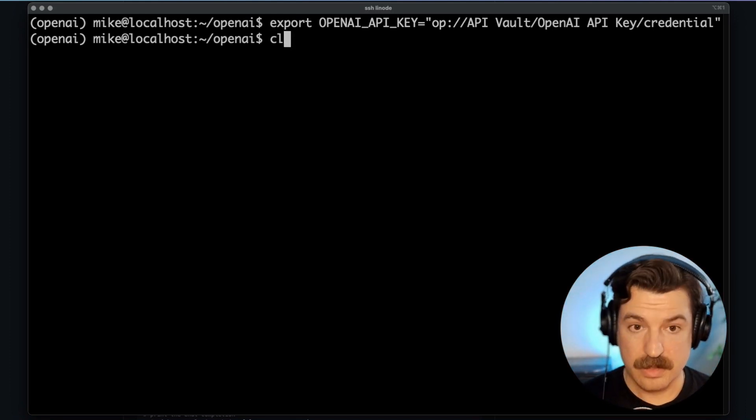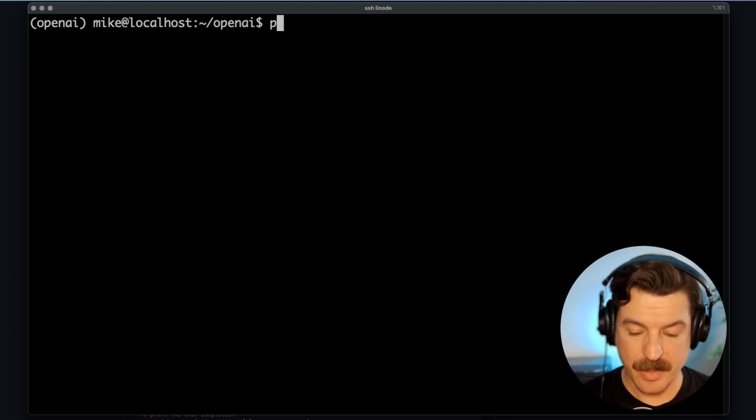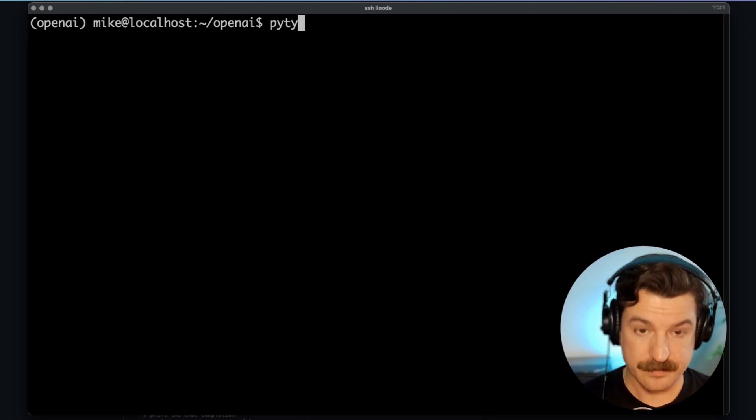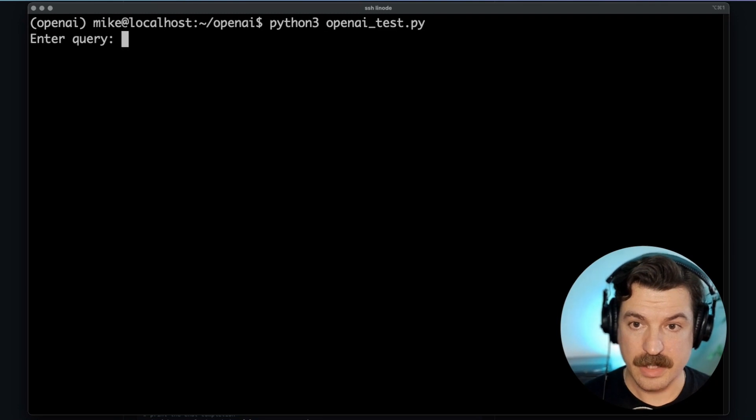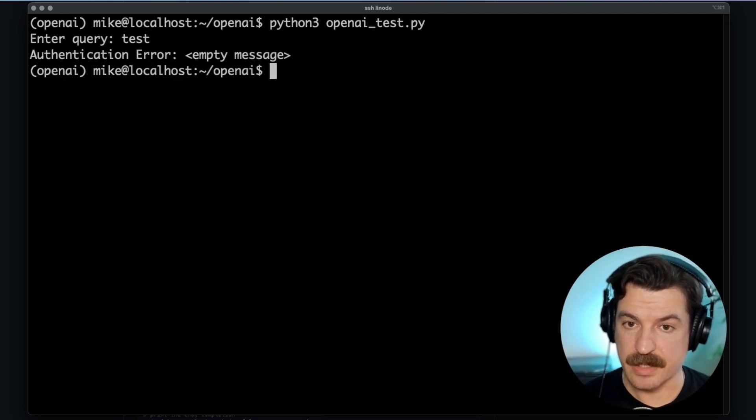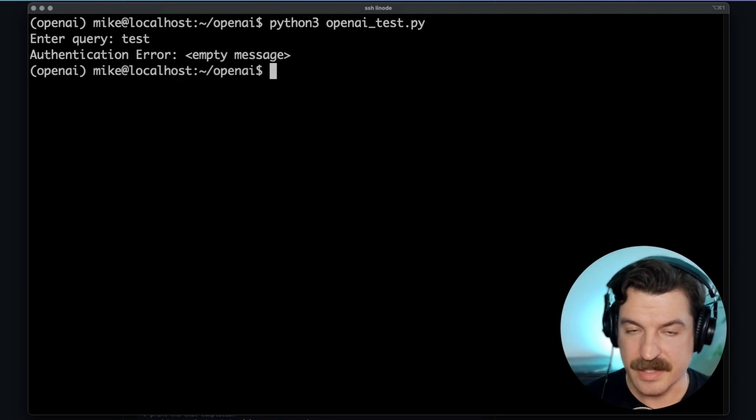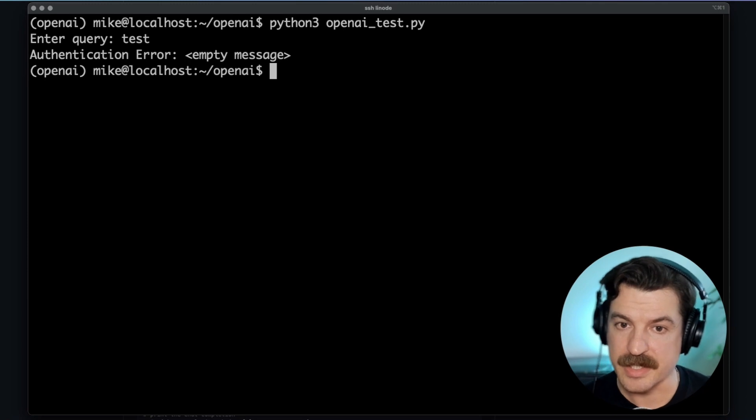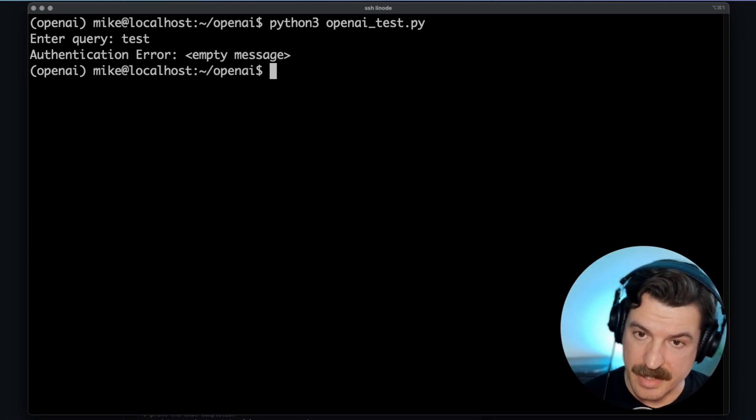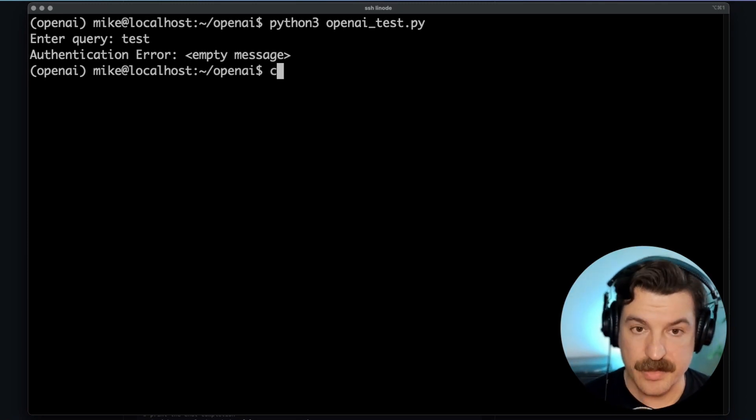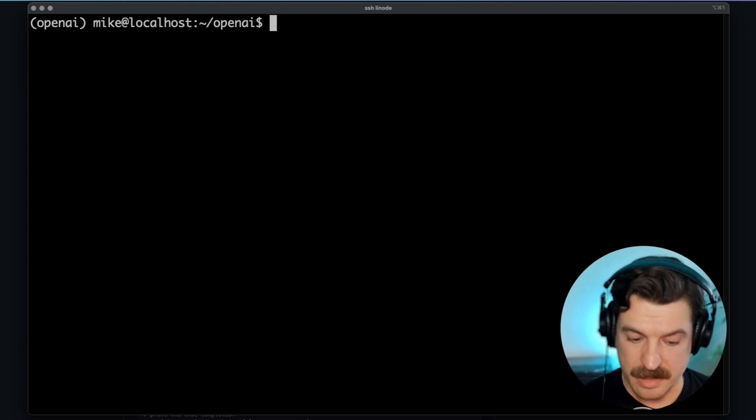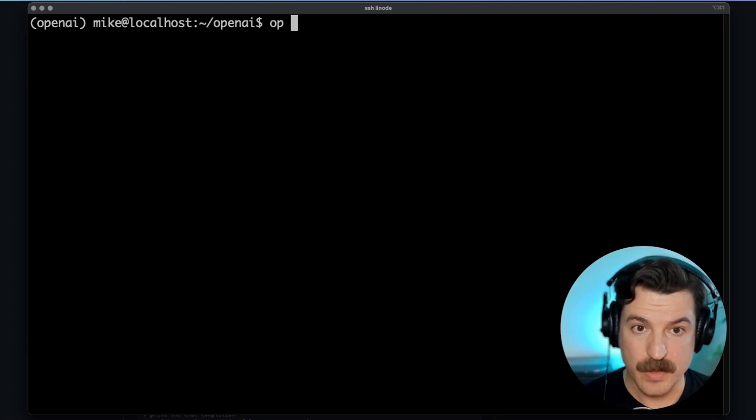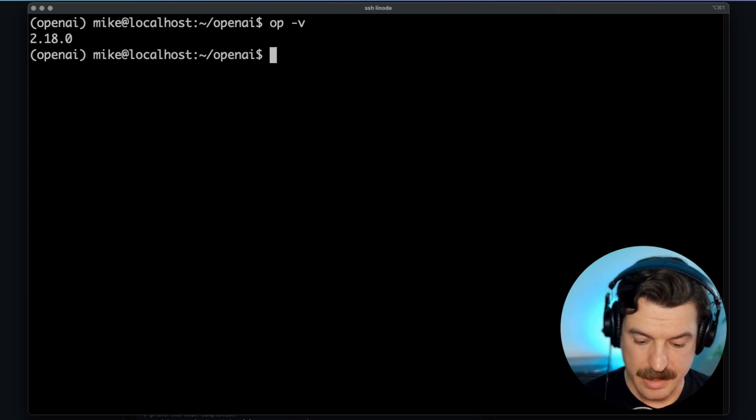Now, if I were to run my Python script again, it would actually fail because I'm just passing that raw string and that's not the API key. I need to reference the API key and inject it. To do that, I would need to use the OP run command from the 1Password CLI, which I have installed here, version 2.18.